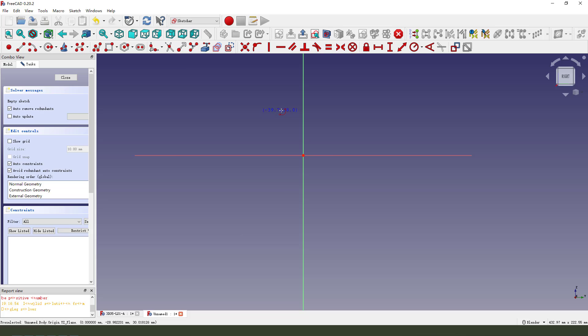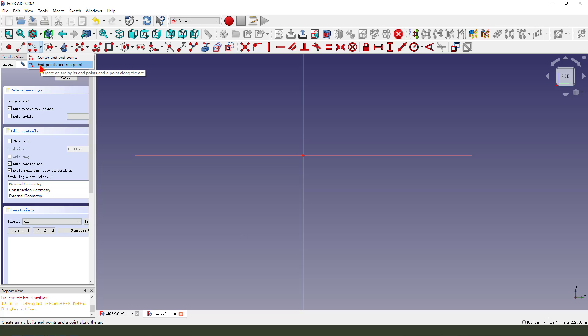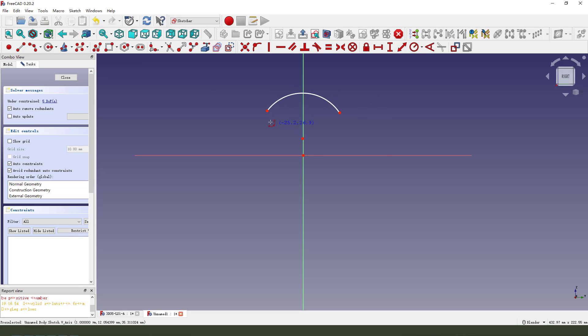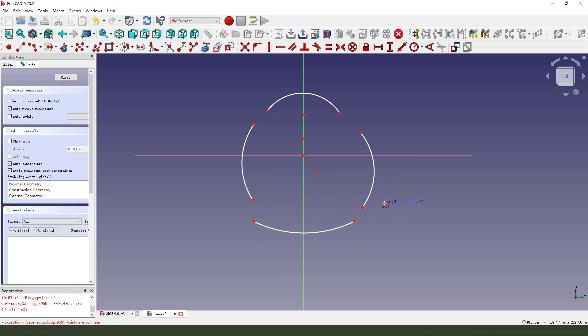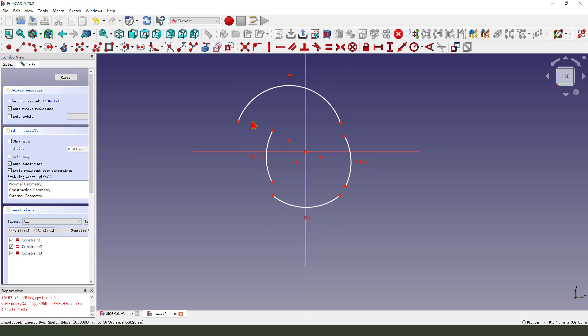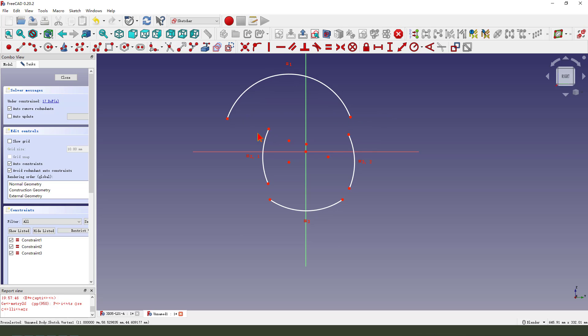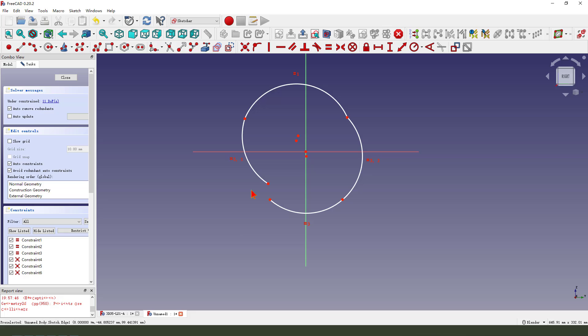Create arc. Oh sorry, select full arc. Make the full arc, select the full arc, make it equal, constraint.